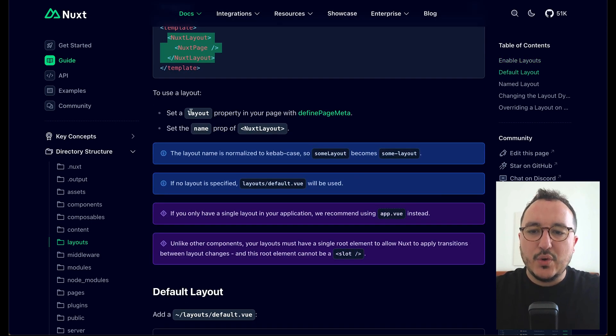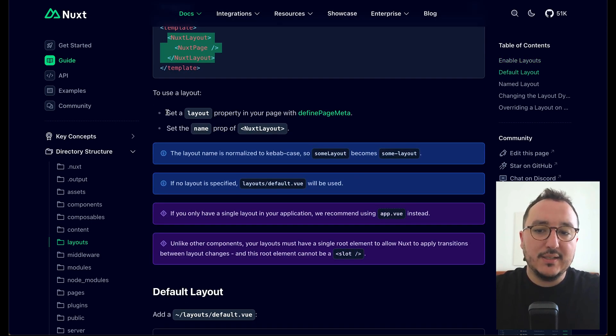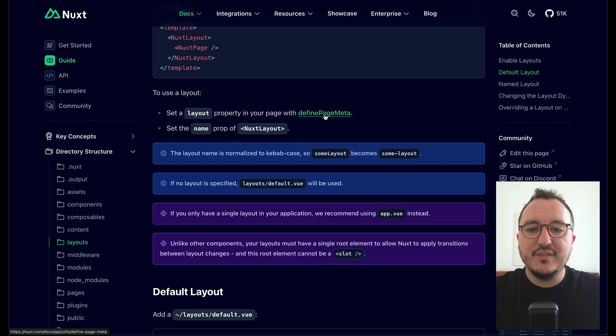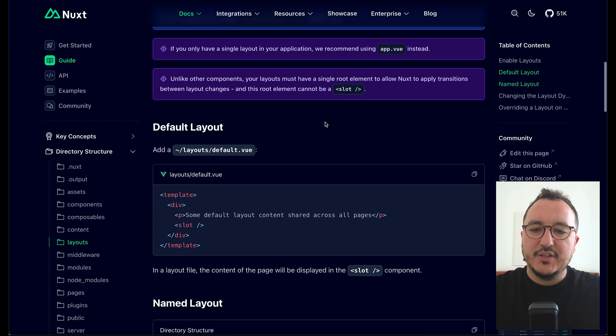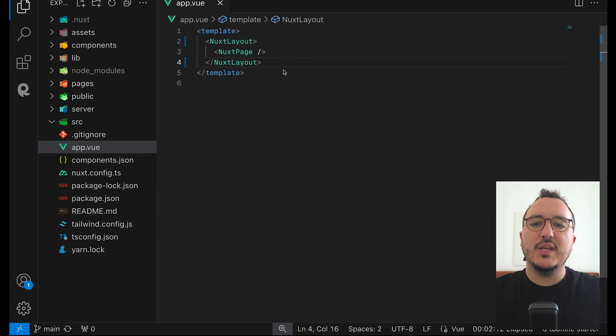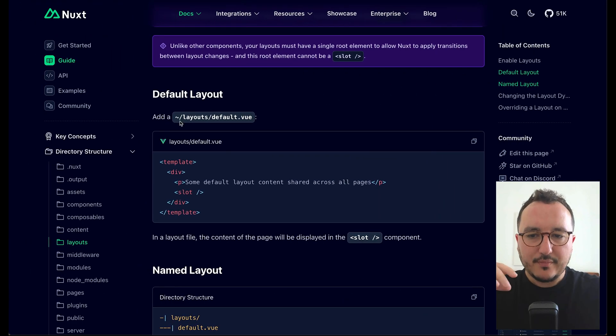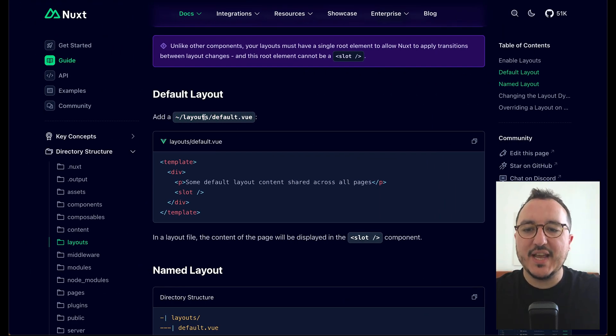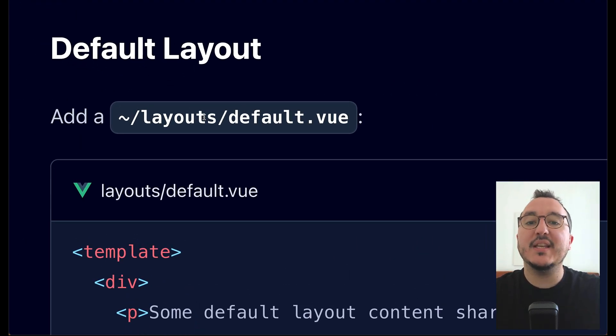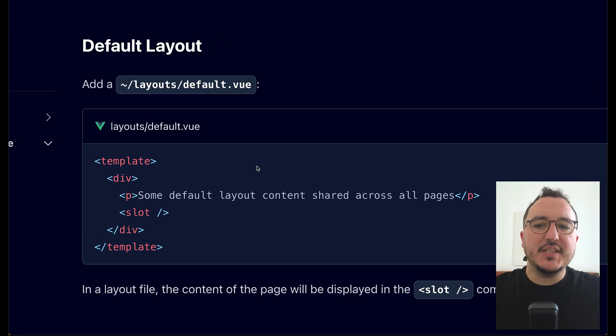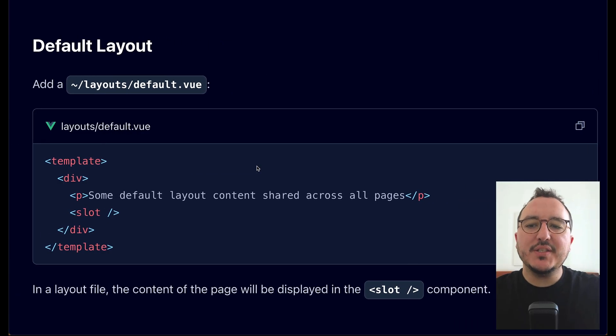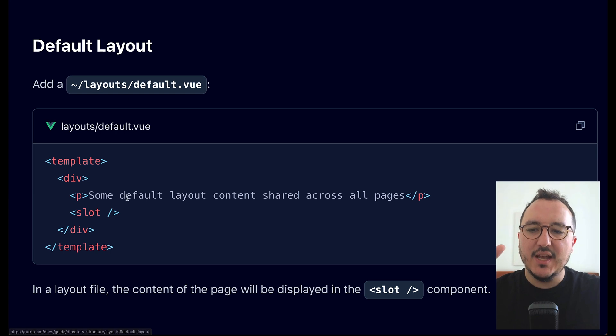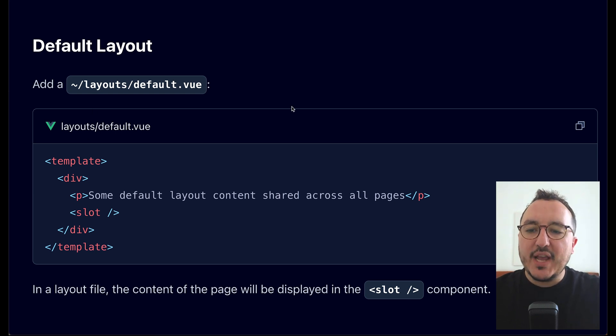Okay so here what it does is it's just setting a layout property on my page with define page meta. If we go down here we can see that we've got a folder layouts that doesn't exist right now on our application. This is because we didn't define any default layout, there is one basically, but here we are going to create a first layout.